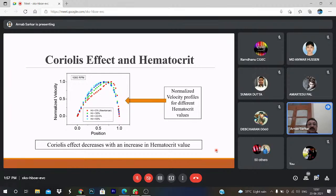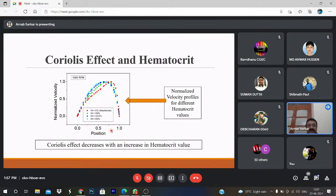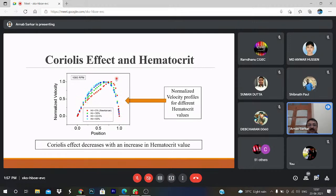The Coriolis effect and the hematocrit can be correlated: we plot normalized velocity versus position, and at hematocrit 0% — the red line — there is a significant shift of the maximum velocity; at hematocrit 30% there is also a noticeable shift.